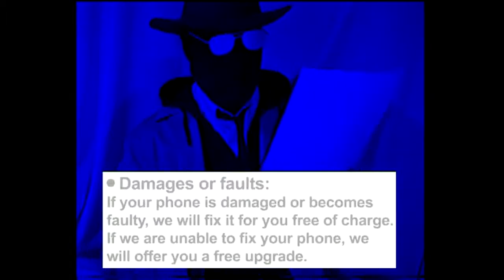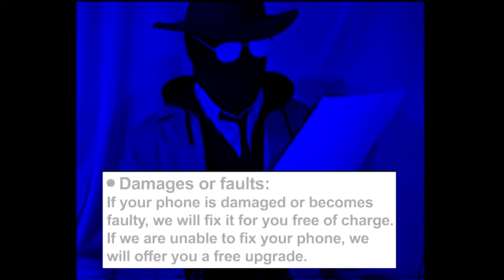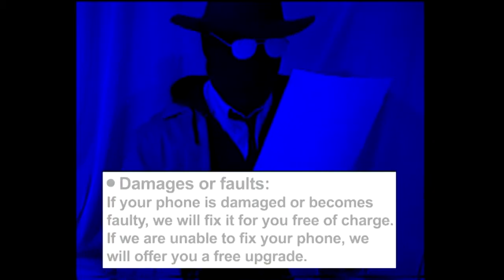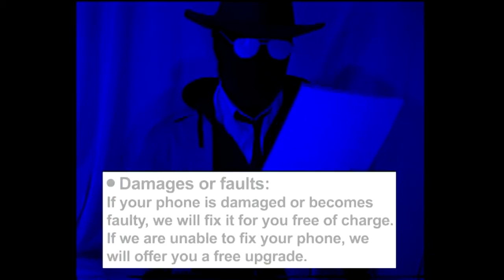in my service provider contract, it states that if your phone is damaged or becomes faulty, we will fix it for you free of charge. If we are unable to fix your phone, we will offer you a free upgrade. Sounds good to me.